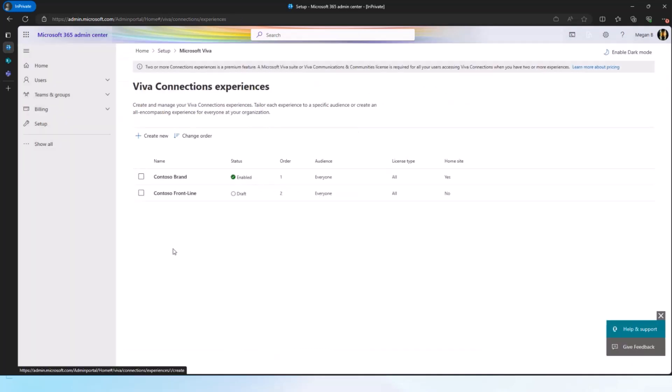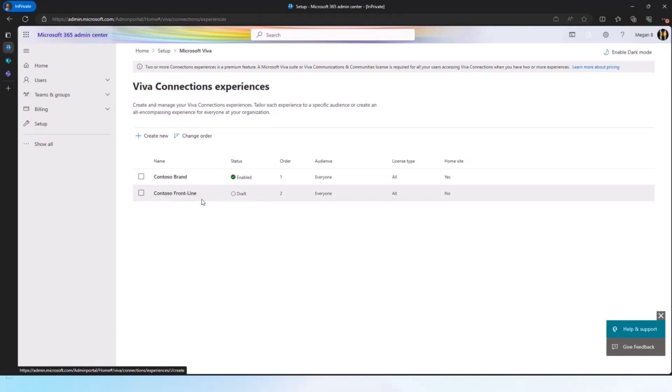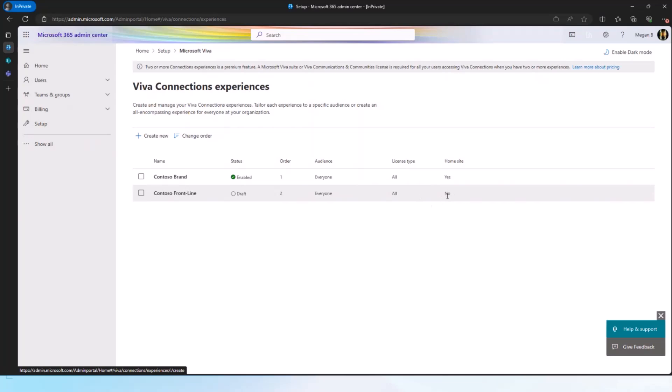Once this is done, I should be able to see that experience created. So now if I go here, I have this Contoso Frontline experience. As I said, it's in draft mode because I just created it and we don't want to start serving it before we get all the content in. And then you also see that home site has no, which basically means that this is the one that is not on the home site based experience, it's the standalone one.